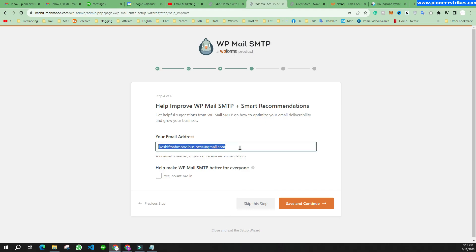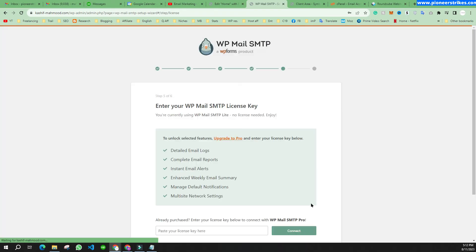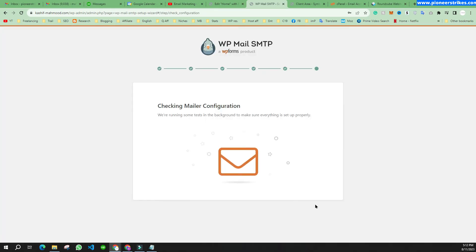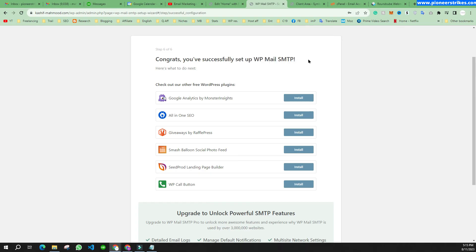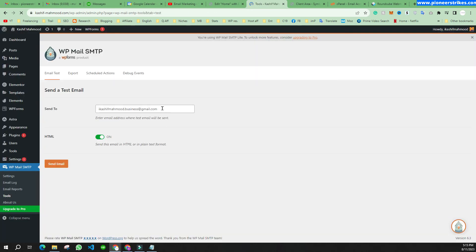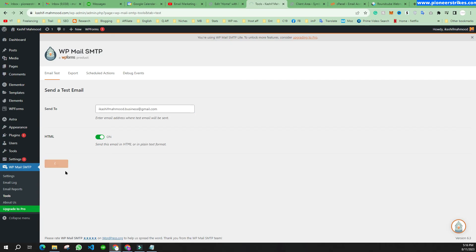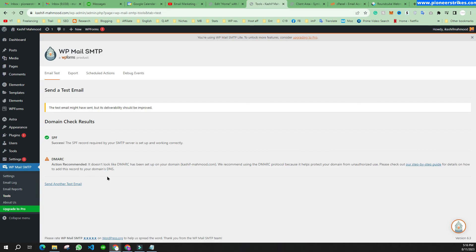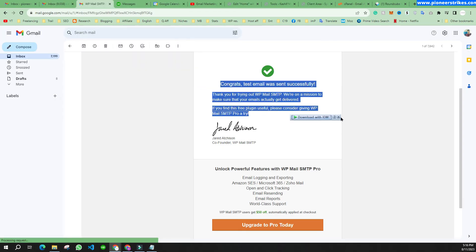Here you can write any of your personal emails, or the same one. Click 'Save and Continue', then 'Skip This Setup'. We have successfully set up WP Mail SMTP. Now click 'Send a Test Email', enter any email address to receive the test, and confirm if it's working. I'll click 'Send Email'. The email is sent and if I go to the email account, I can see I have received the test email successfully.